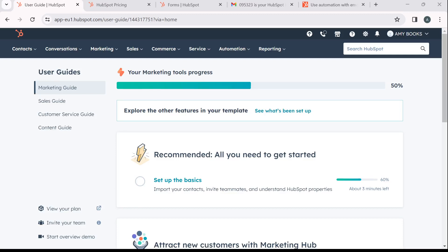The first thing I'd like you to do is launch in the browser of your choice so that you can launch your HubSpot account.